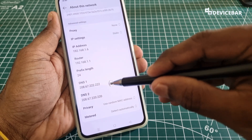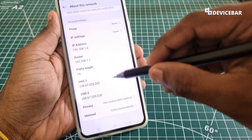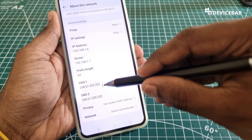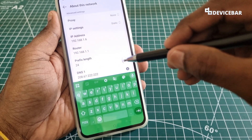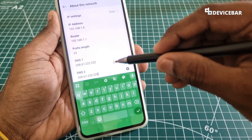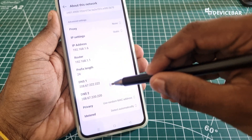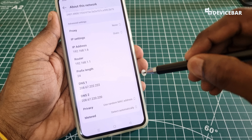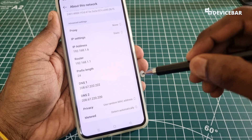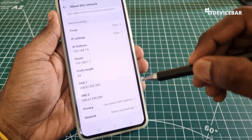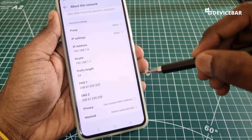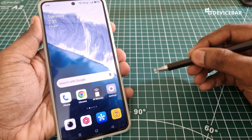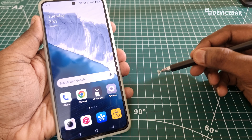If we want to use Open DNS here, we have to remove the default values and enter the Open DNS ones. Remove the default value present and enter the first Open DNS value, then enter the second one. Similarly, we will have different DNS values for Google DNS, AdGuard, etc. — we will share them in the description, kindly check that.